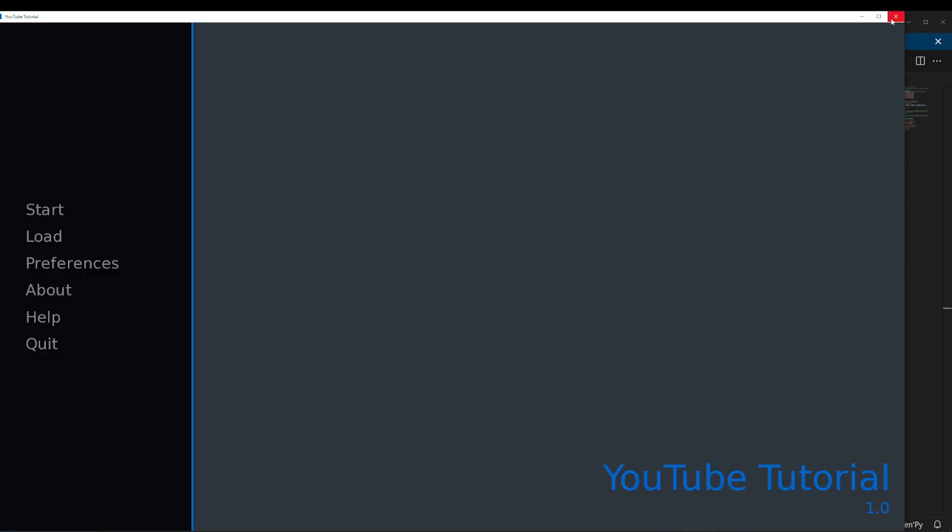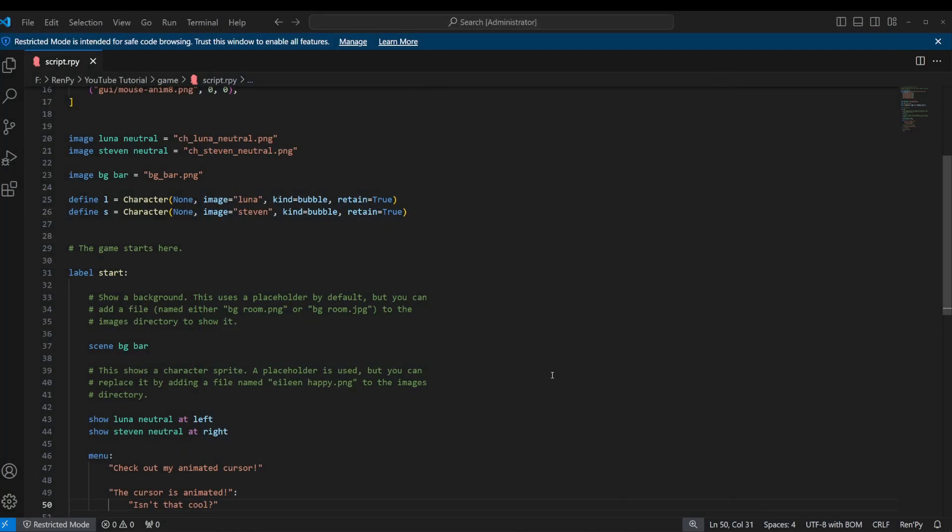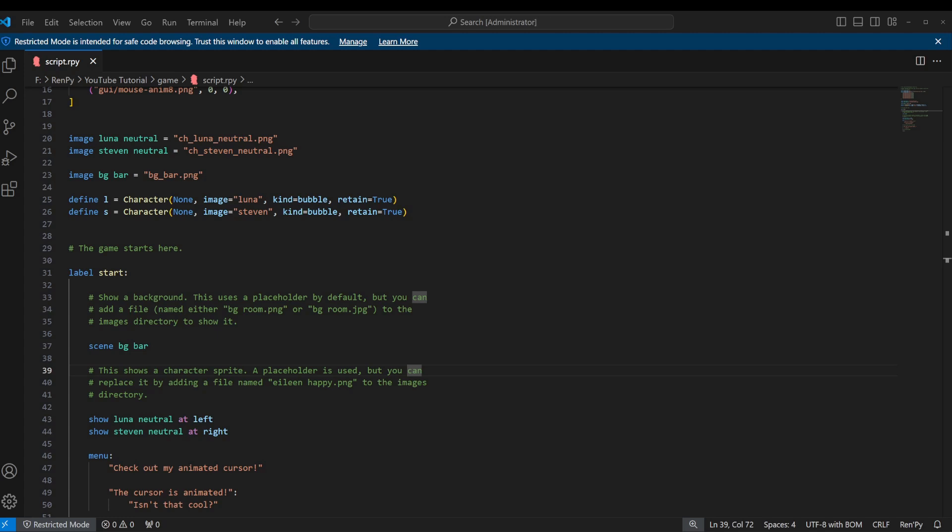So again, really, really simple to do. And there is, of course, more that you can do with this. I think that's all I'm going to cover for right now. But I urge you to check out the official documentation so you can see the different things that you can do with it. I'll look up real quick and give you an idea of some of the different things that you can do.